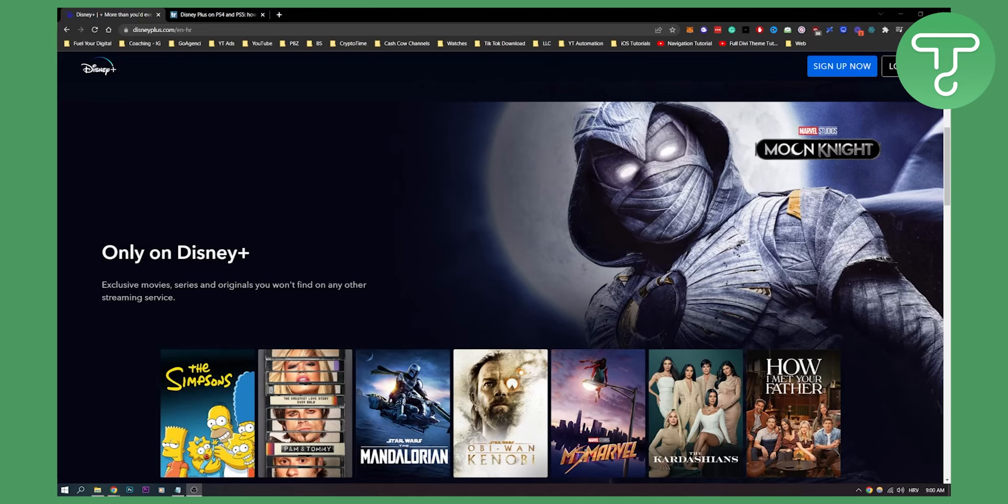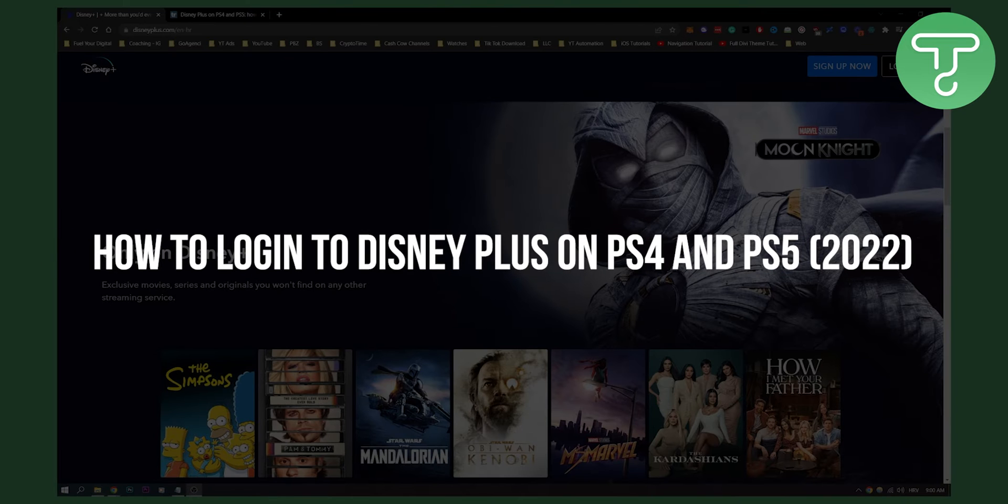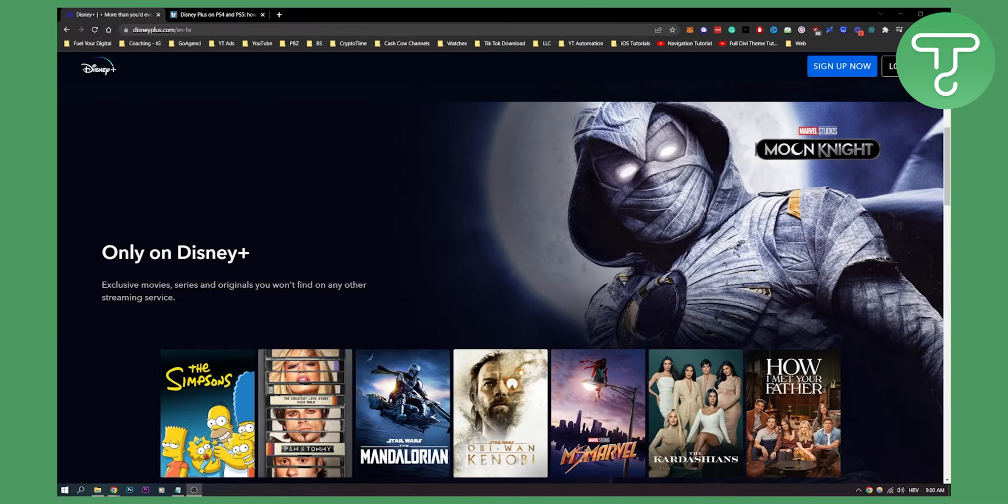Hello everyone, welcome to another Disney Plus tutorial. Today we're looking at how to log in to Disney Plus on your PlayStation 4 and on your PlayStation 5.